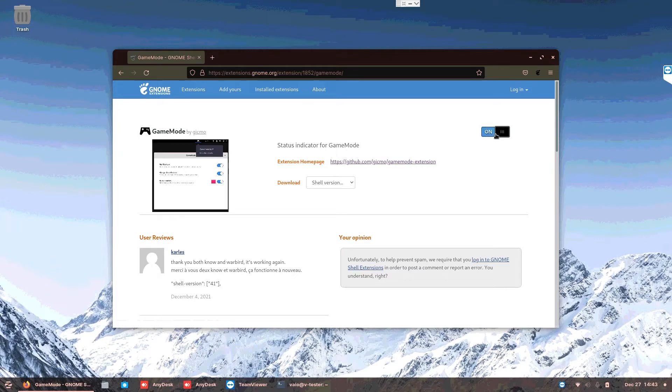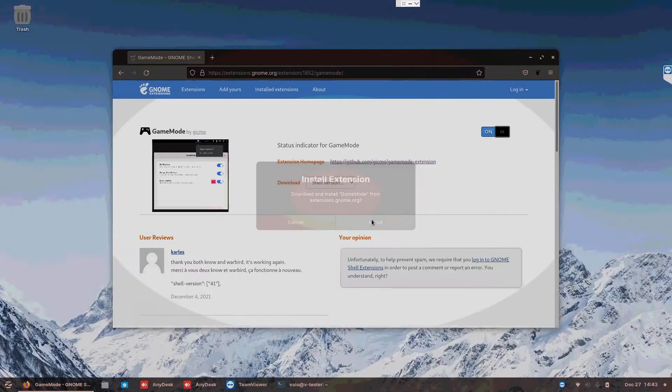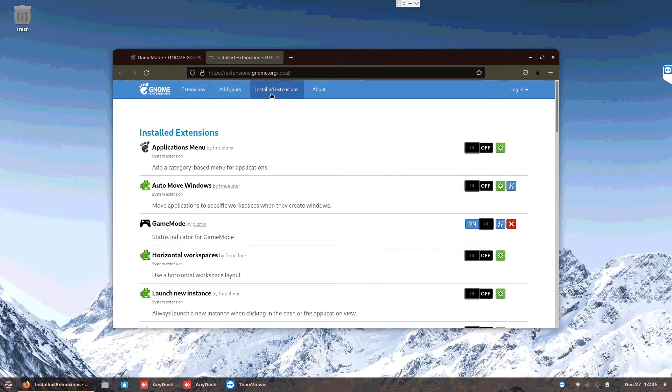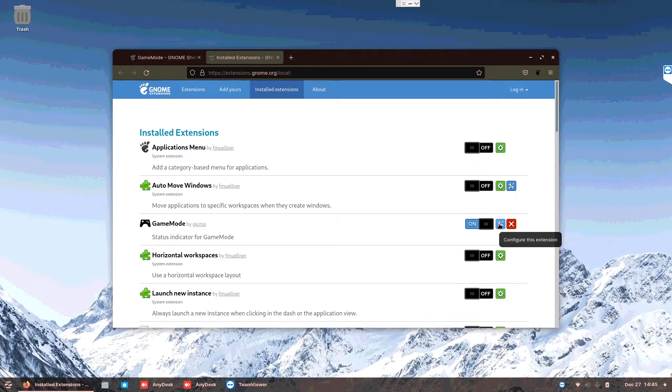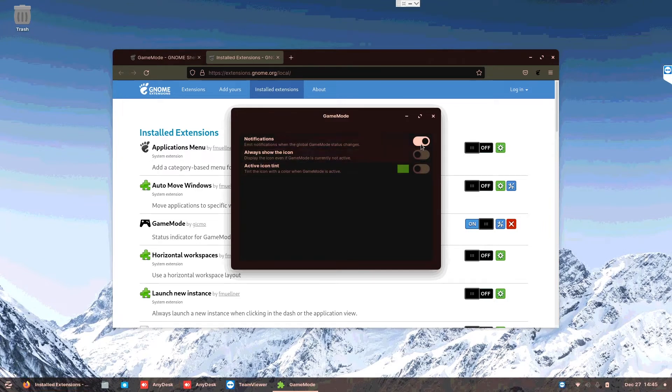Just go to install extensions, then you click on configure this extension. You can see game mode is already here. So notification when the global status changes - I just turn it on.